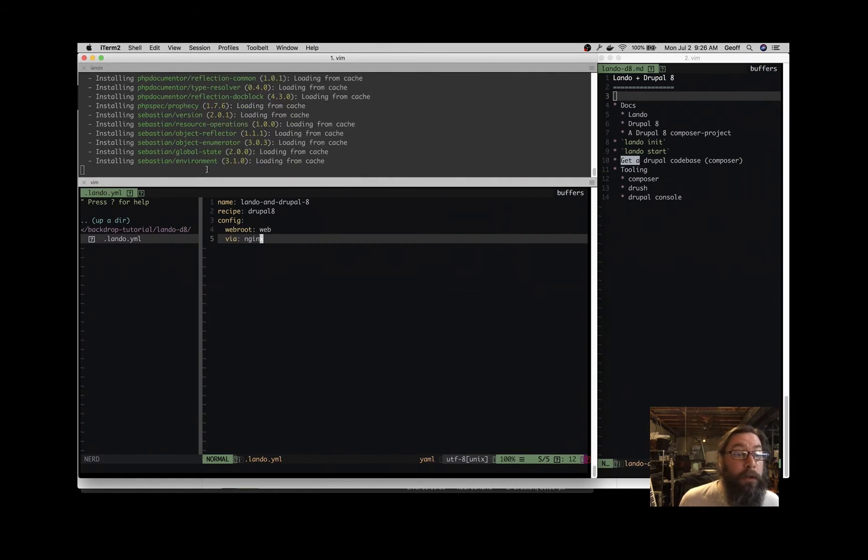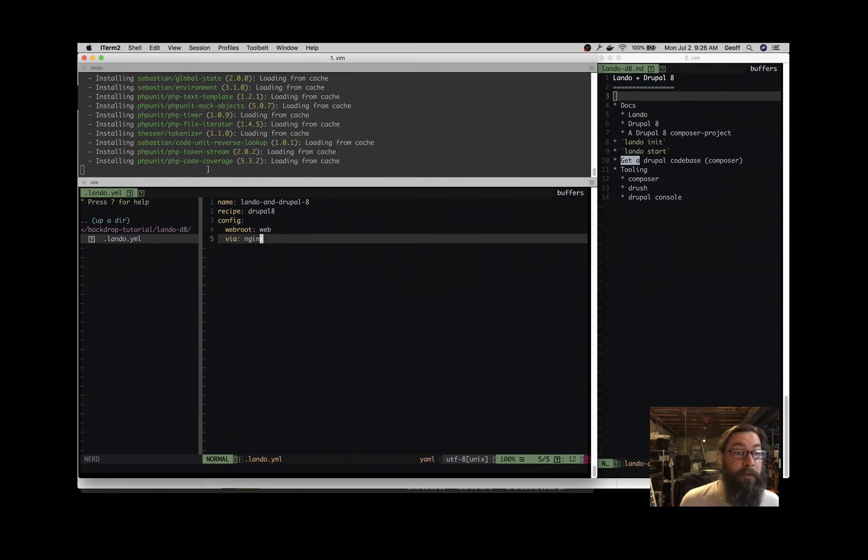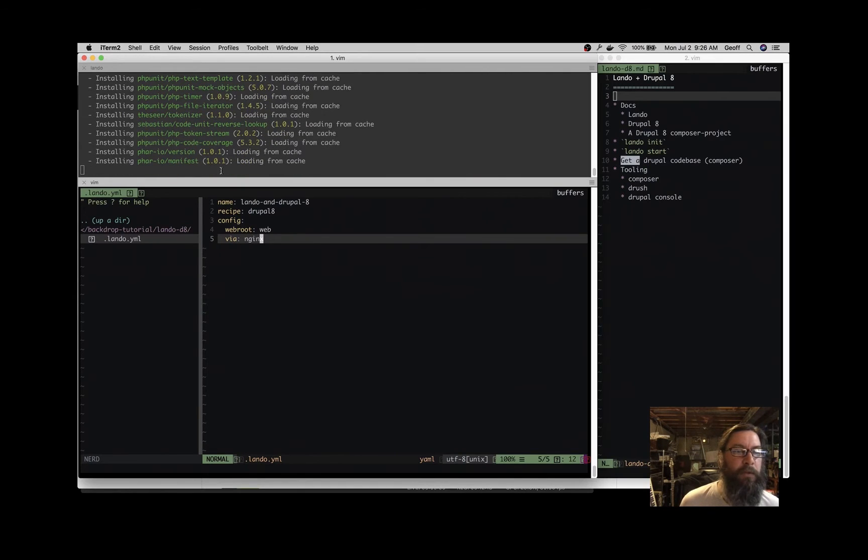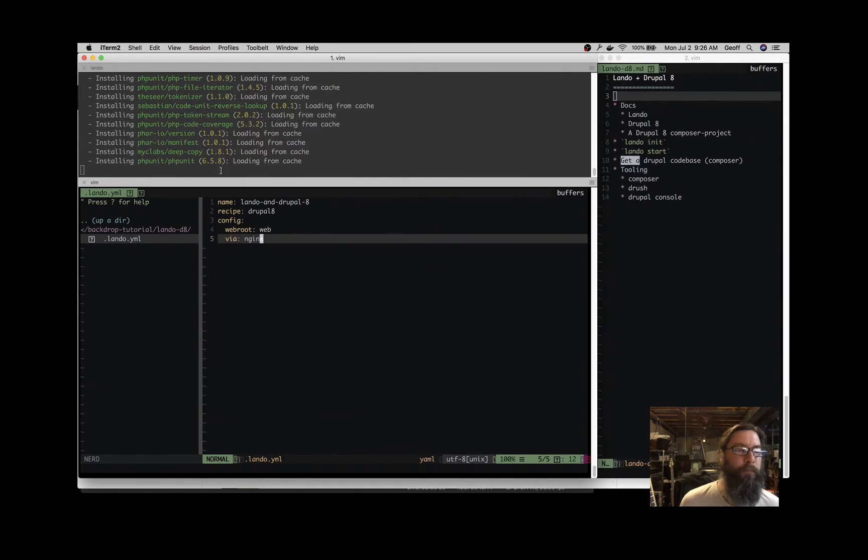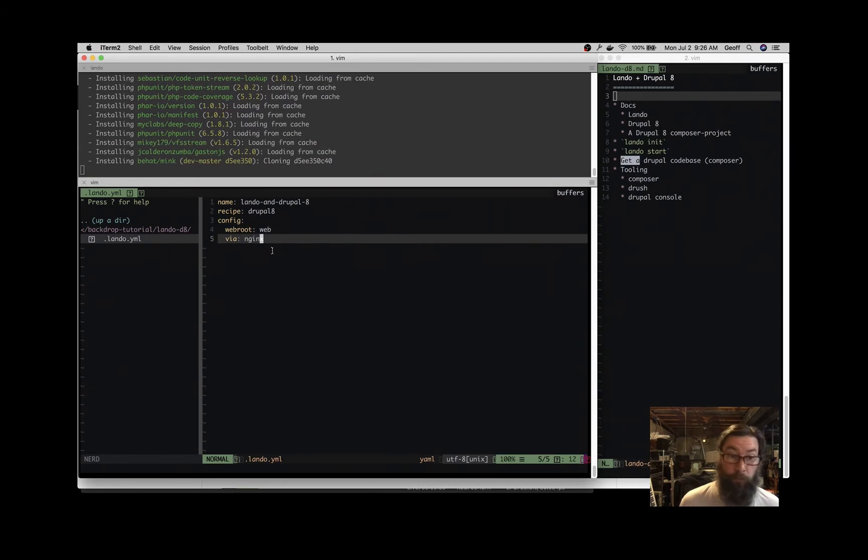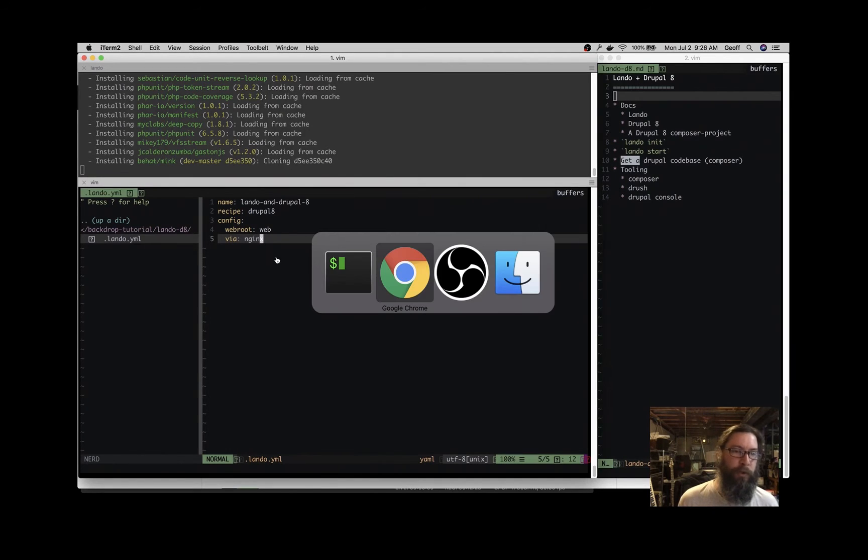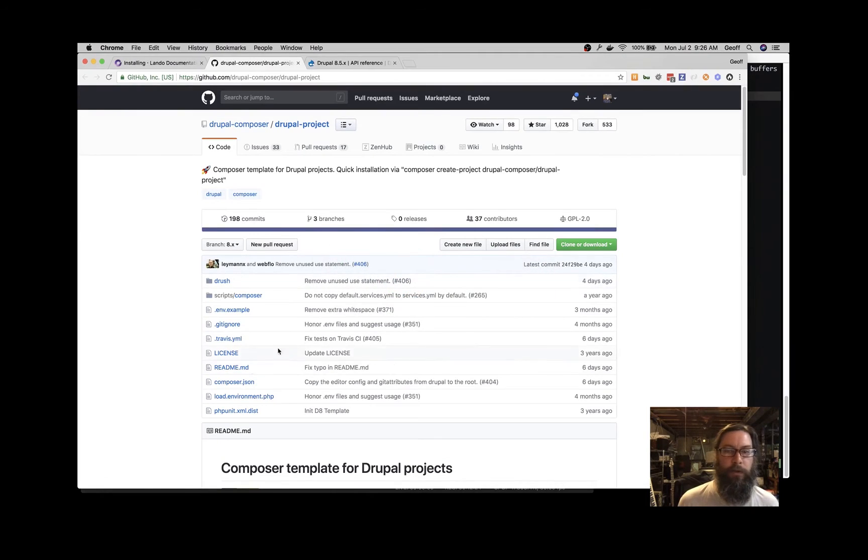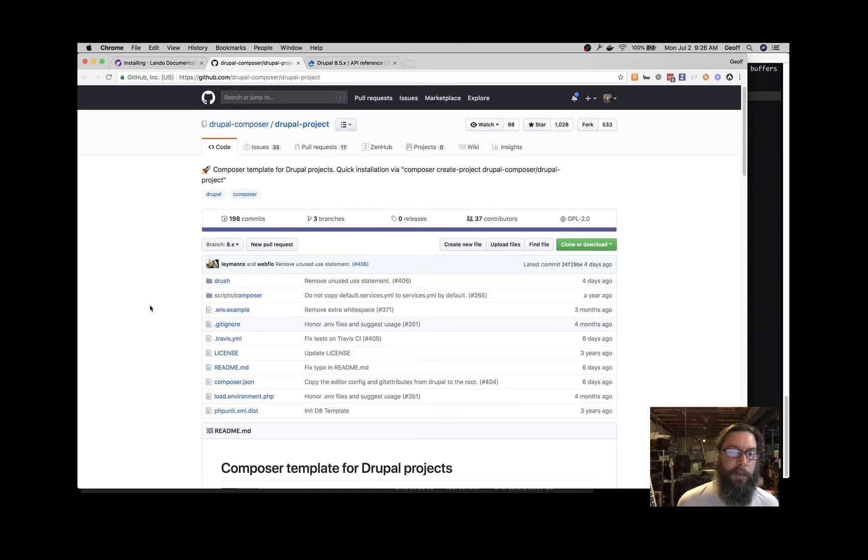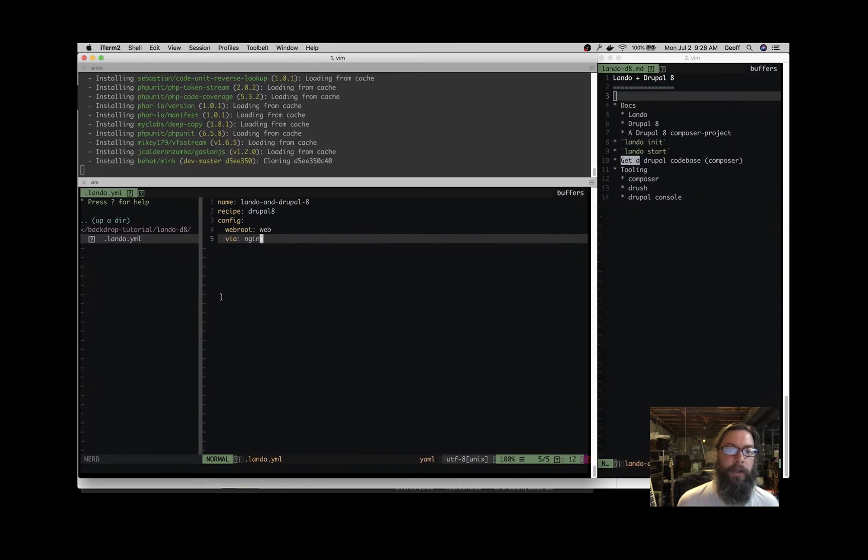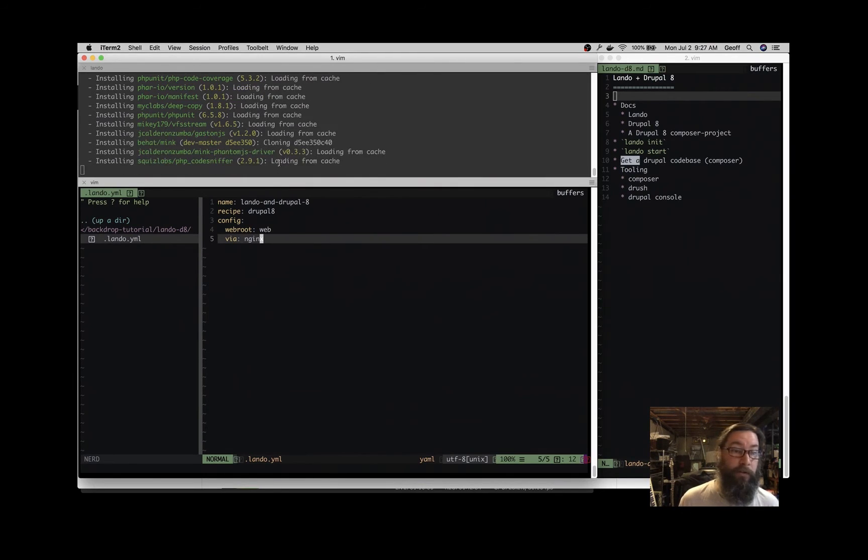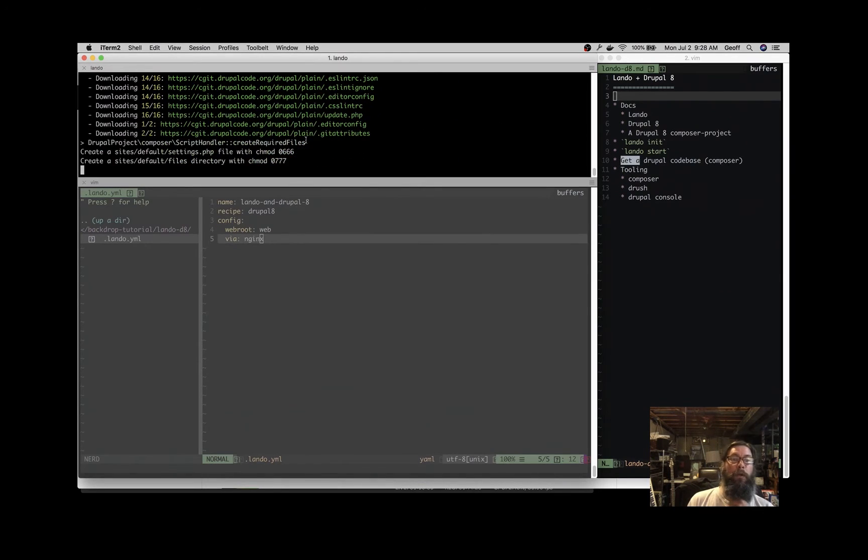Pulling in all our dependencies now, PHP unit, lots of stuff coming in. B hat. So some really great stuff included that this project has worked out for us to include some stuff that they know that we may want to use in our Drupal 8 projects. Great. Composer's finishing up here.